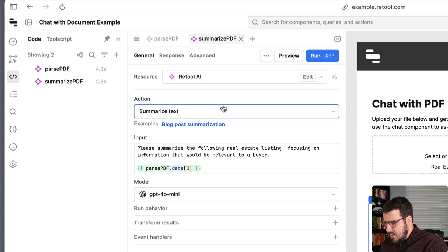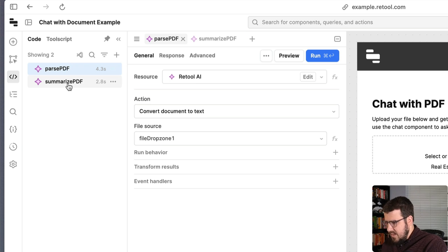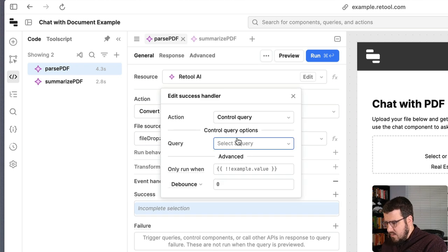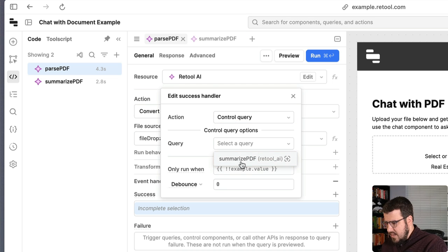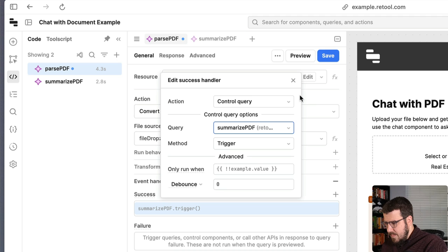So we have that query saved. But now what we really need to do is make it so that when we upload a PDF, it parses. And then when the parse query runs successfully, it triggers our summarize query. So queries can have event handlers too. We will add a success handler here that says we want to trigger our summarize PDF query. And then we're going to hit save.